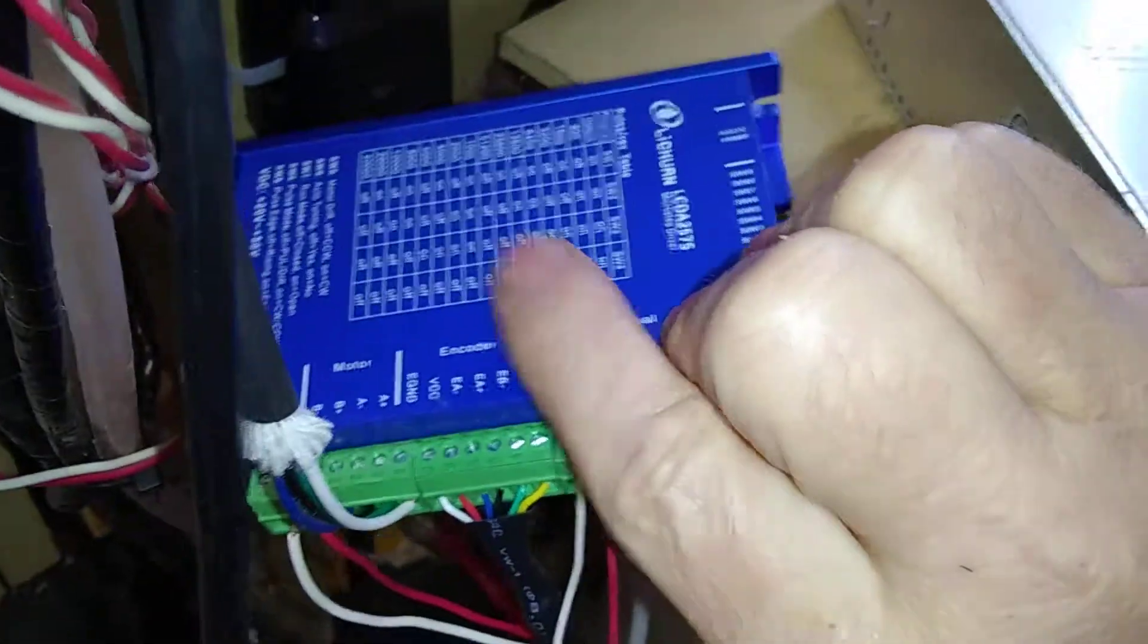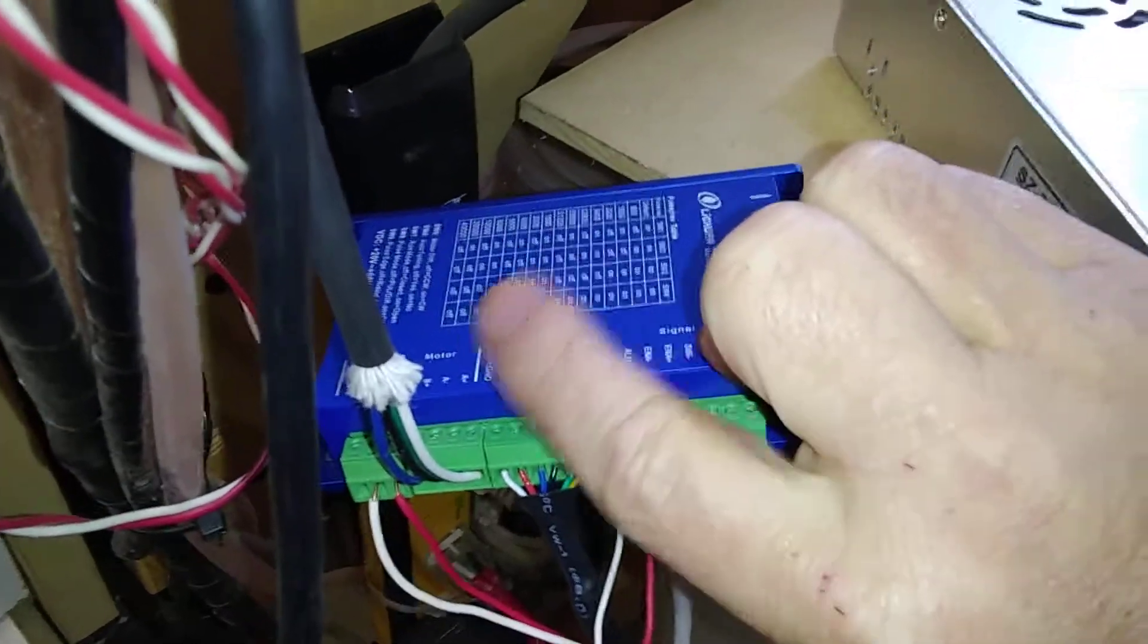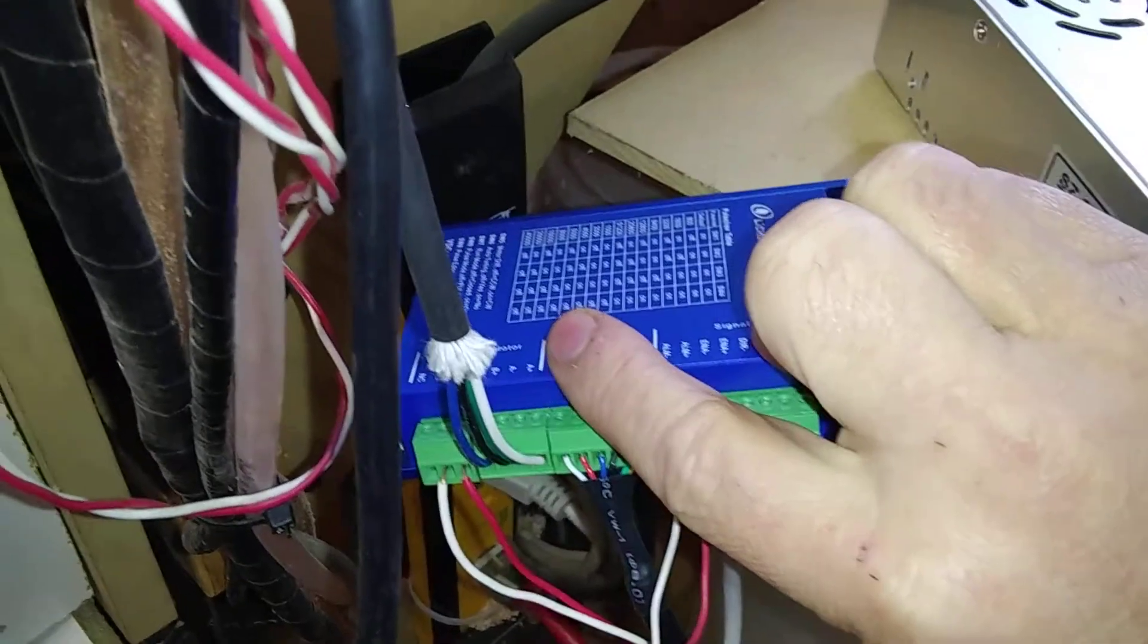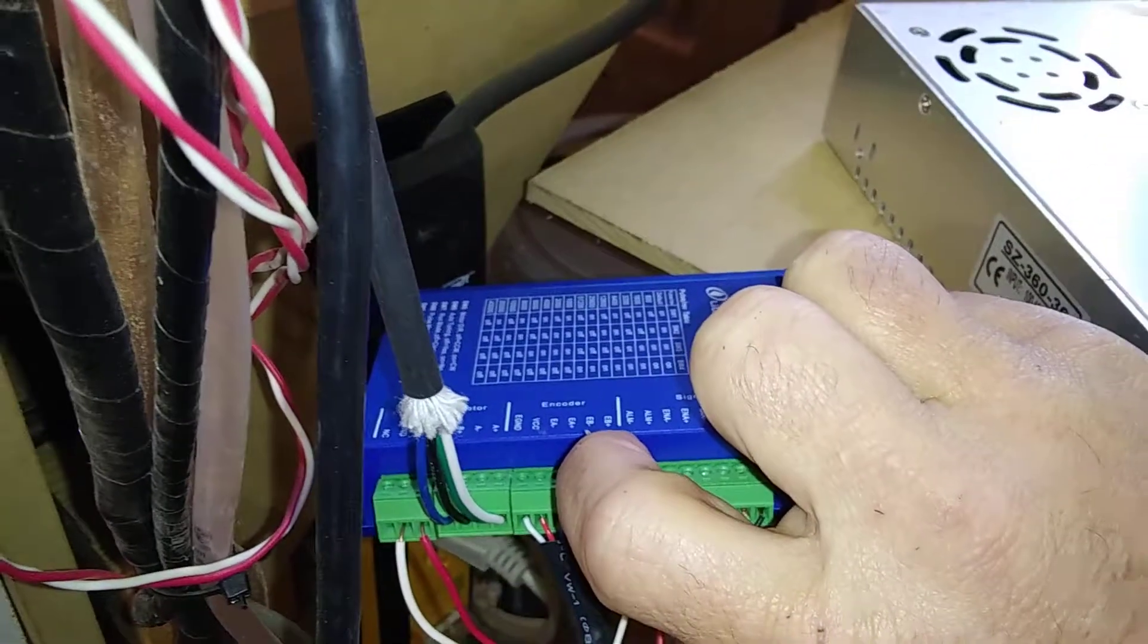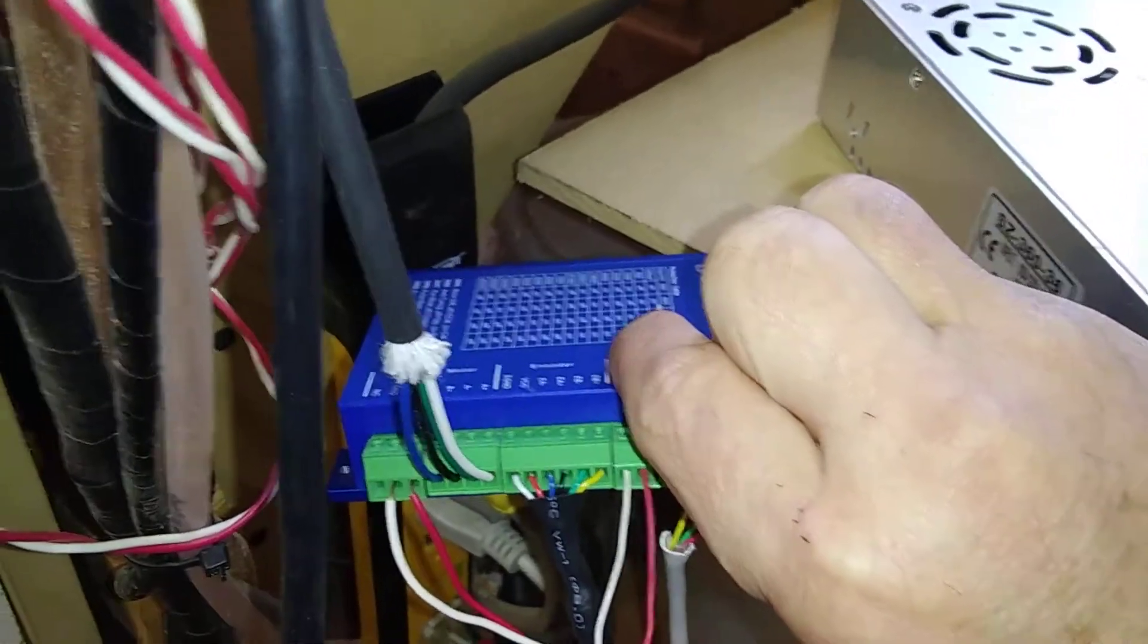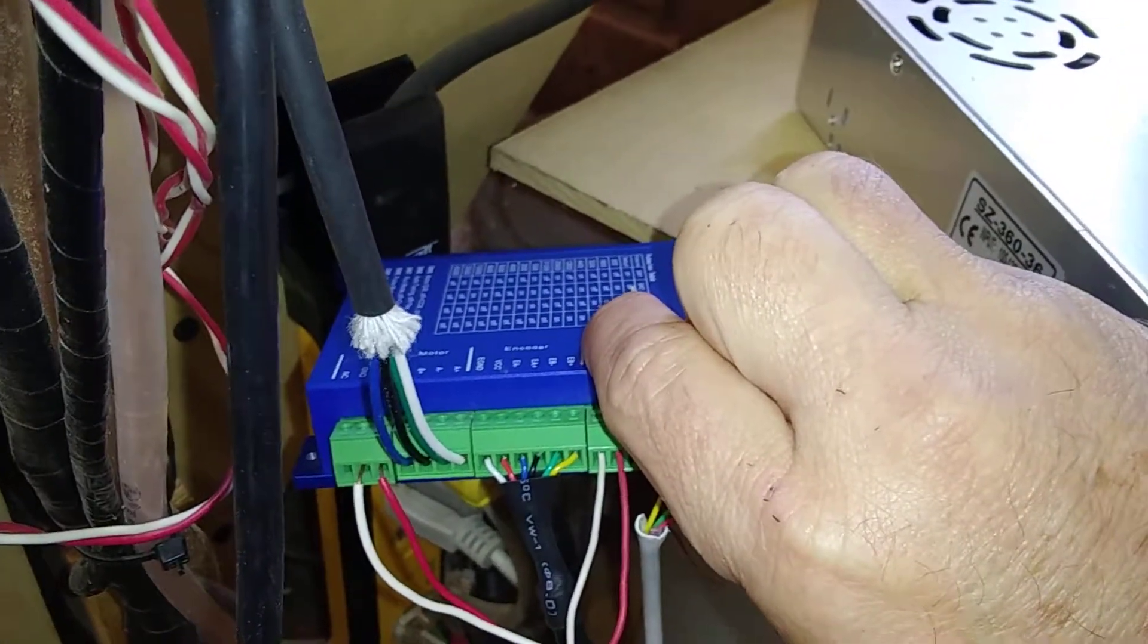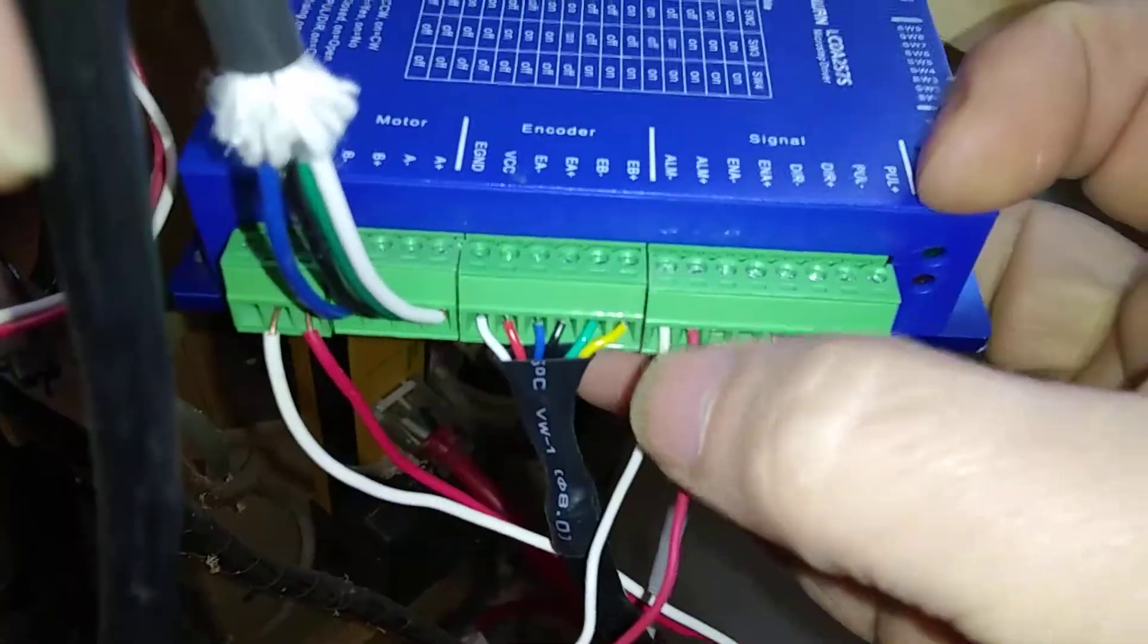gets processed right here. It compares what it was told to do and what it actually did, and it'll try to correct itself if it physically didn't go where it was told. But if it can't correct itself in a certain given time, it'll fault out.